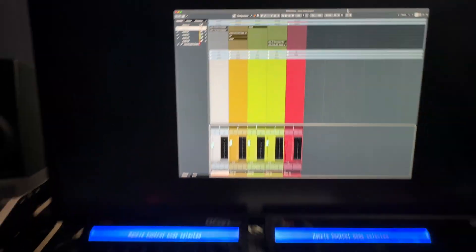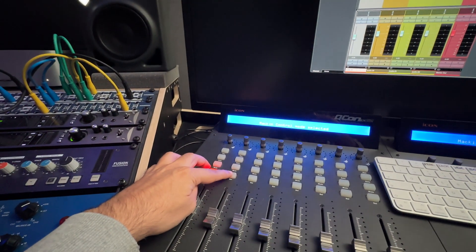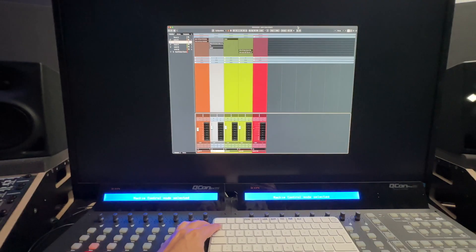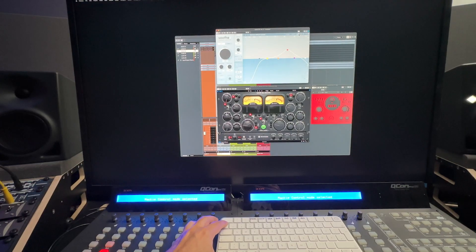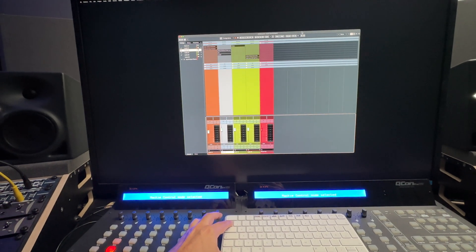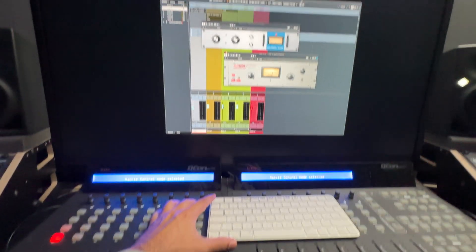First, I'll demonstrate how it works, and then I'll explain how to set it up. Here I have different channels loaded with various plugins, and each channel has plugins in different slots. Now, when I select a specific channel, I press one key on my keyboard, and boom, I get all the plugins for that channel. Press the same key again, and yes, they're all gone. Let's try another channel — press the key and all the plugins are there. Press it again, and they're gone. With this little hack, I've been able to save so much time you can't imagine.